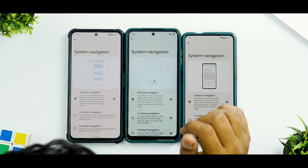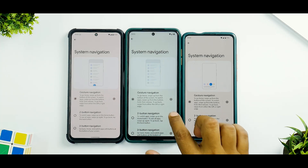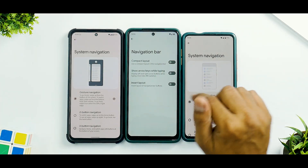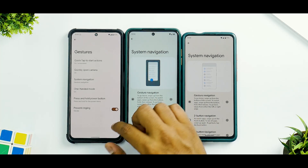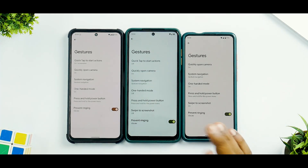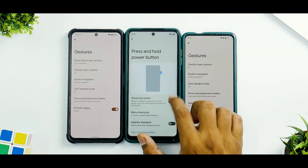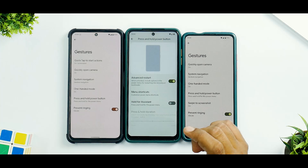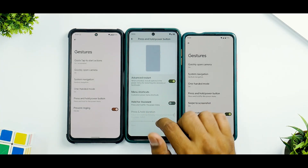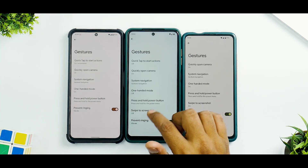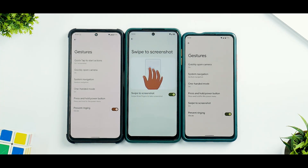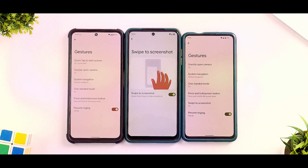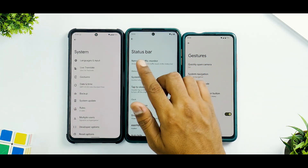In two-button and three-button navigation, the Plus edition has additional customization options that the normal edition lacks — another significant difference. Plus edition also includes Press and Hold Power Button for Advanced Restart, customizable power menu, Hold for Assistant, and Swipe to Screenshot. With Android 12, Swipe to Screenshot also gives you the expanded screenshot option. That swipe to screenshot gesture is completely missing from the normal version.